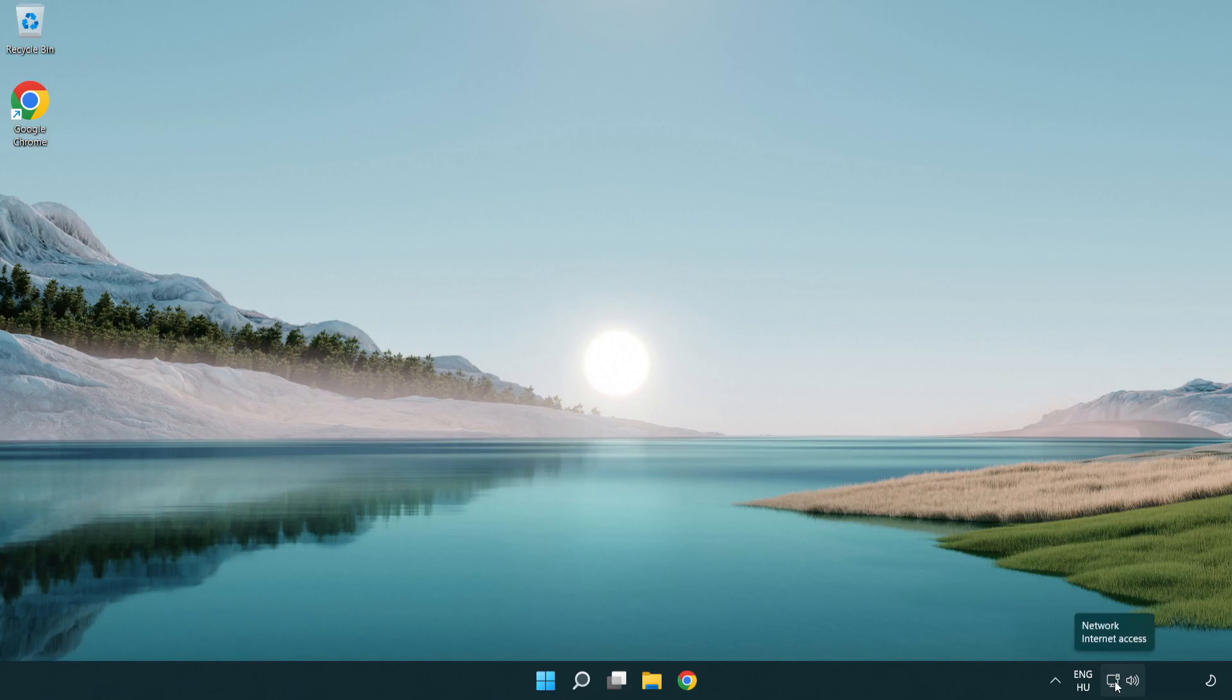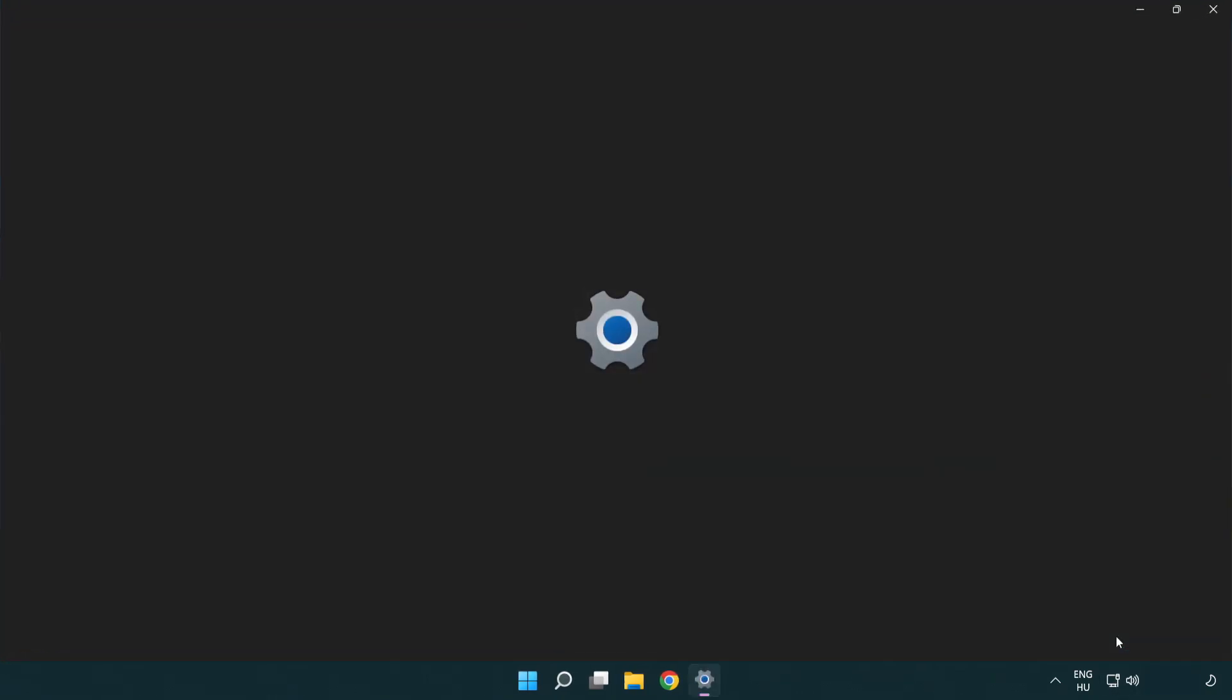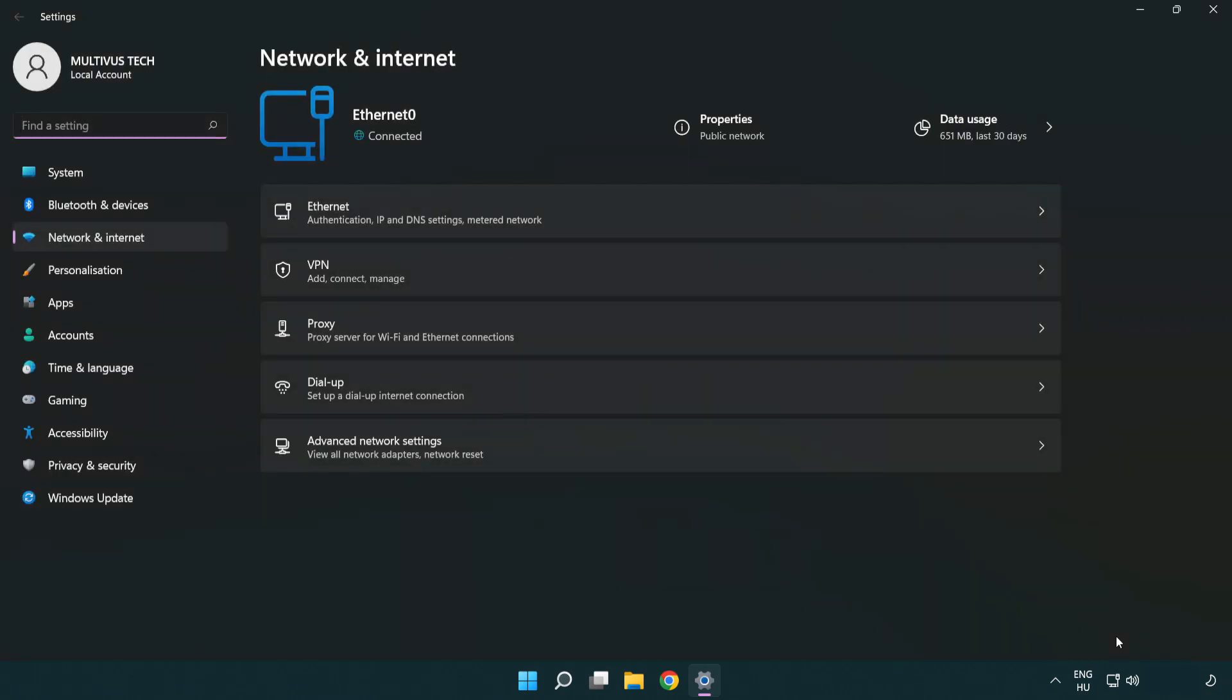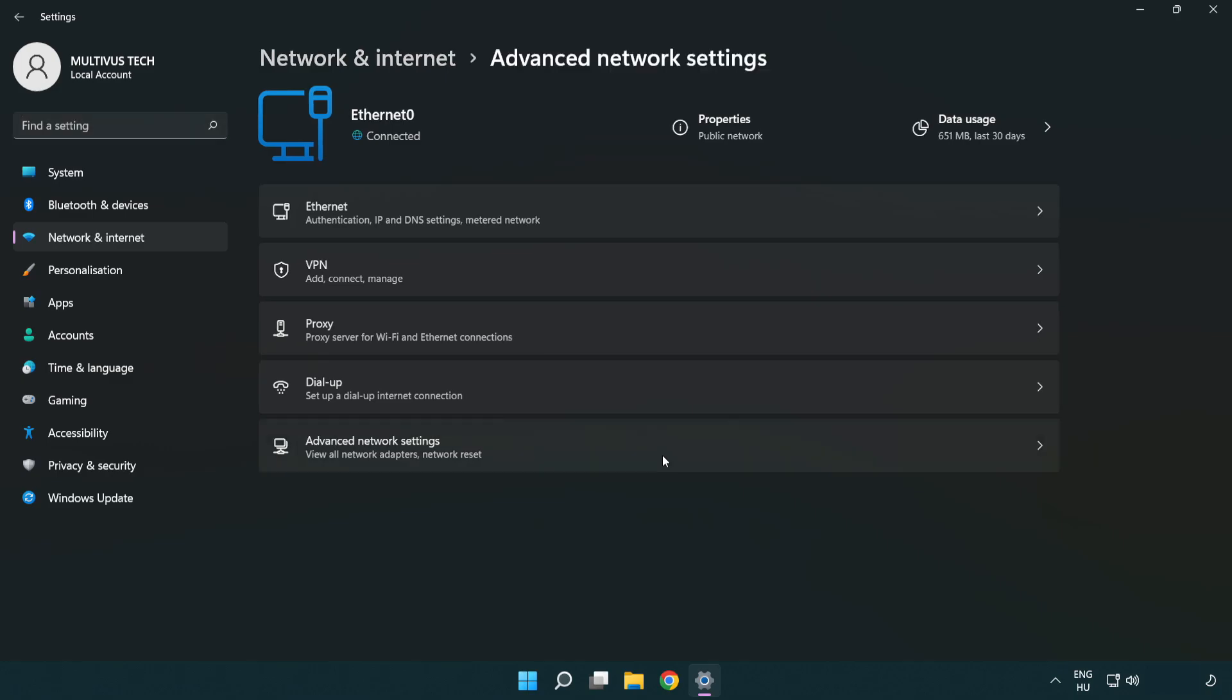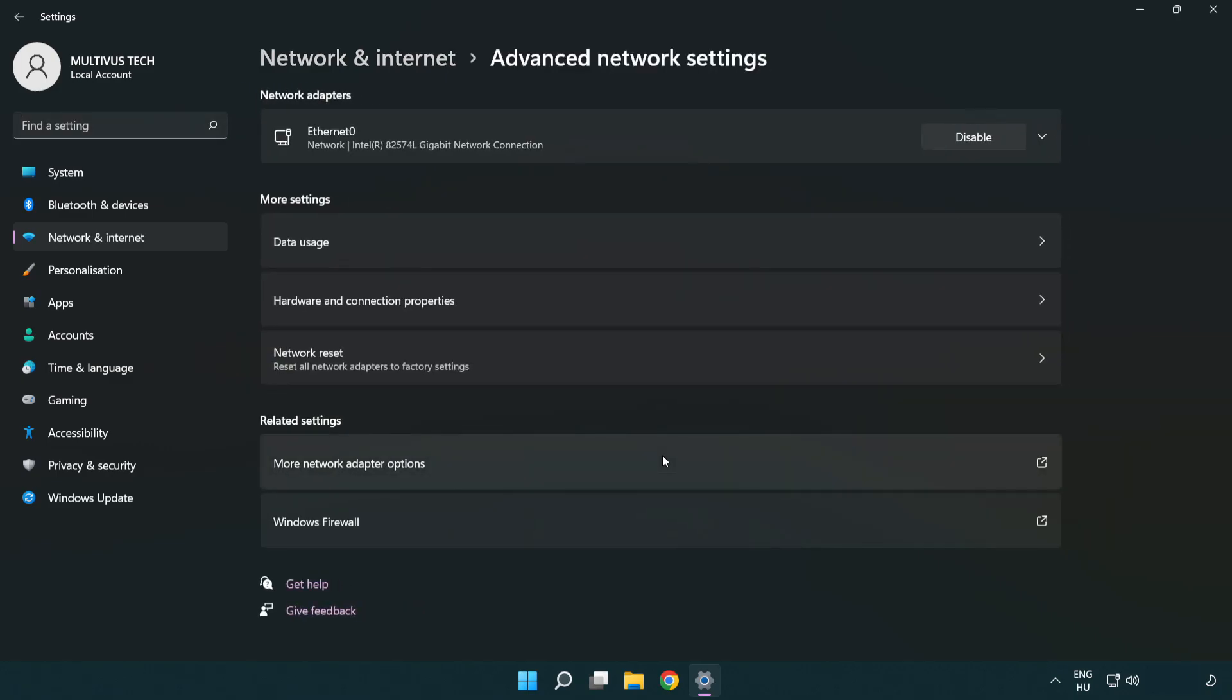Right click Ethernet and open network and internet settings. Click advanced network settings. Click more network adapter options.